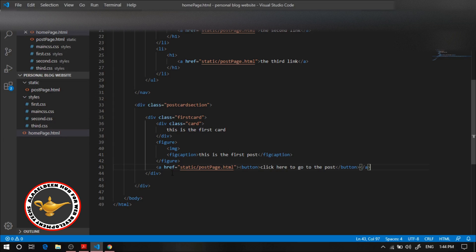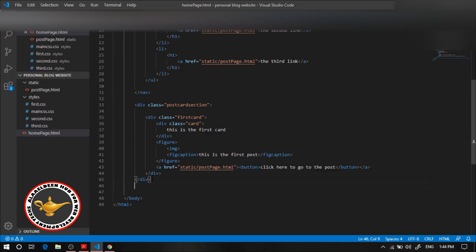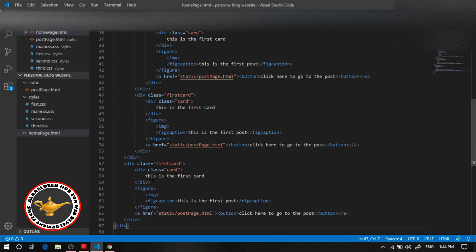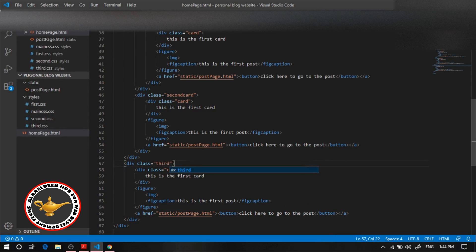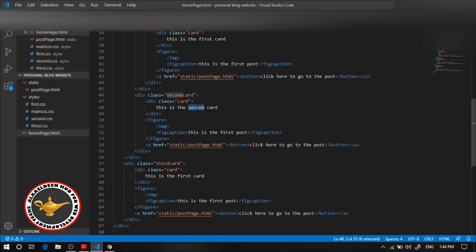Now let's create three cards total, so let's create another two. Let's change this to the second card and this to the third card. I'll update the text to 'This is the second post' and 'This is the third card — this is the third post'. Of course they all link to the same post page, but that's fine.